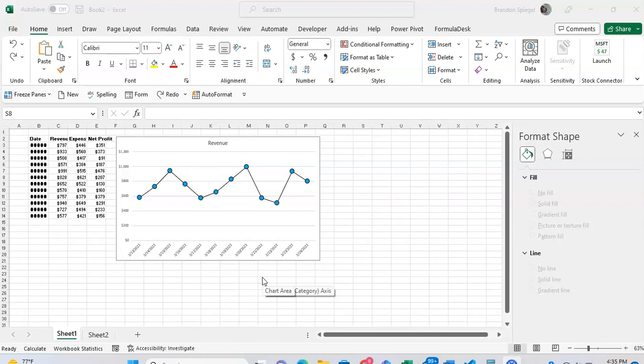So what I mean by markers is you see the little blue dots that are on the line chart. That's the markers that I'm referring to on the chart.